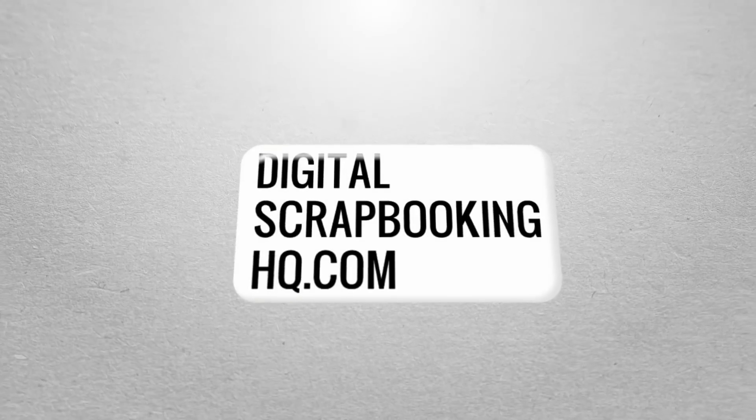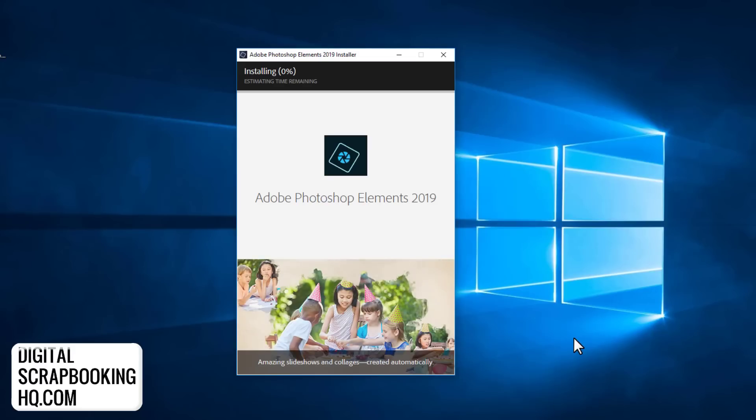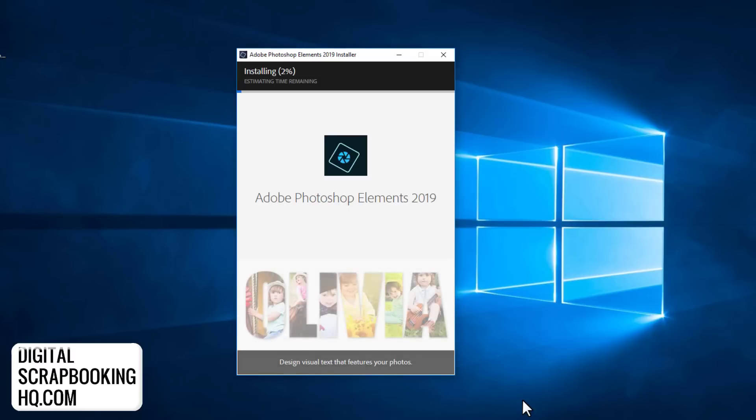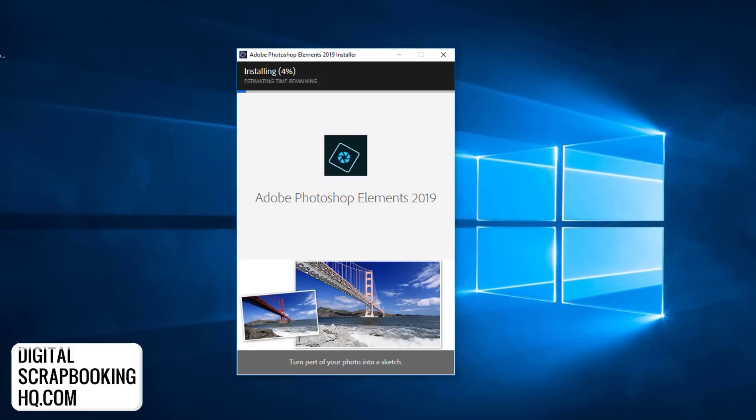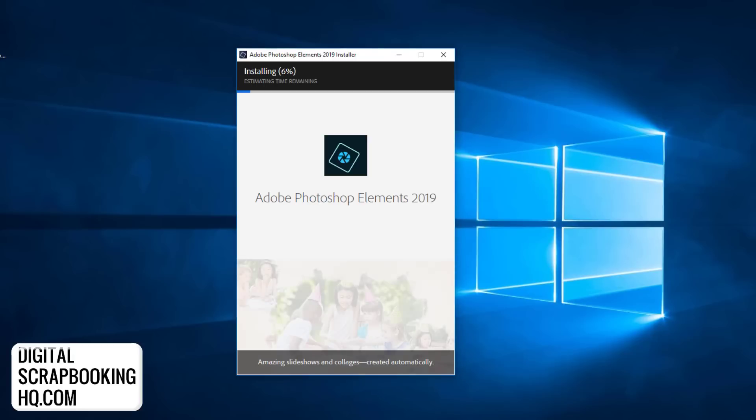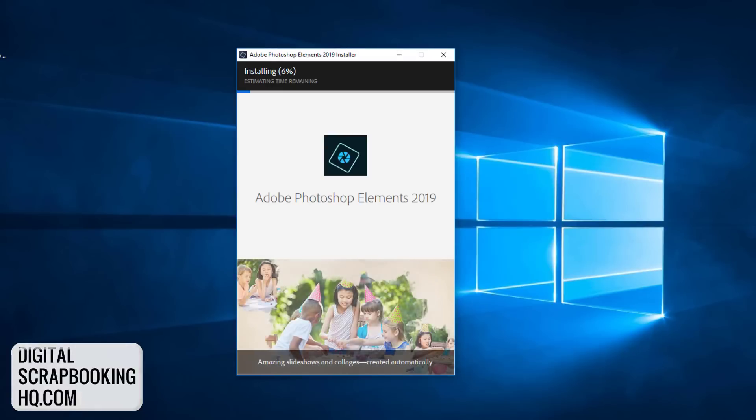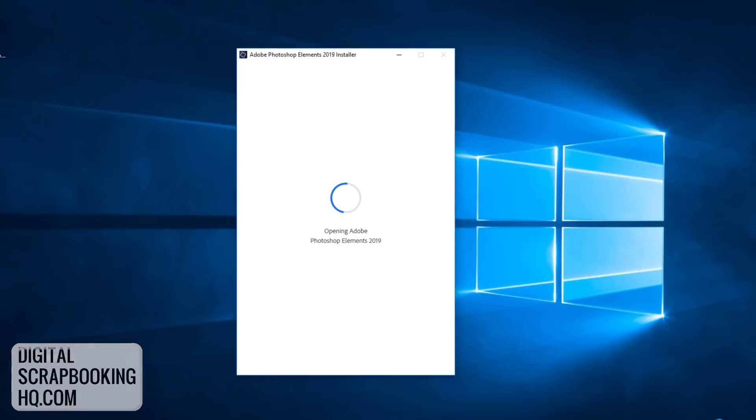Before we get into all the fun new features and the improvements that Adobe has made, let's check out the installation. You may not think this is a big deal, but it's a super big deal. How annoying is it to have to sit there and download multiple gigs of files before you can even run the program?